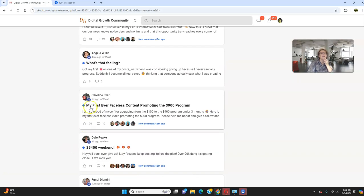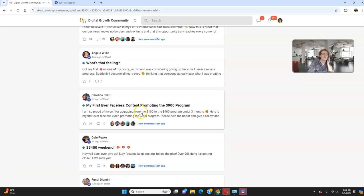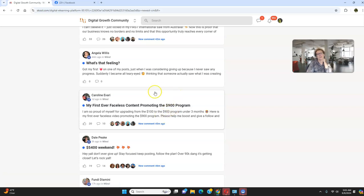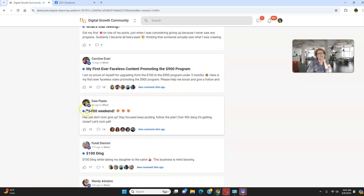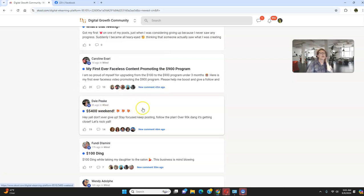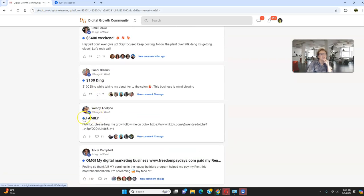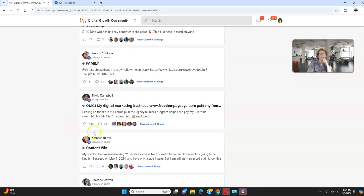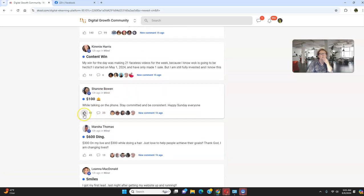Look at this, folks. Absolutely amazing. We have pages and pages upon this. Look at this. Now, my first ever faceless content promoting the $900 program. And this resulted in sales in under three months. Look at this, allowing this member to upgrade from $100 to $900. So many members do take advantage of faceless content marketing. Look at this, folks. This is absolutely huge. Dale just came off of a $5,400 weekend. Look at this $100 ding. Look at this, absolutely absolutely amazing.